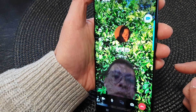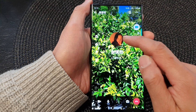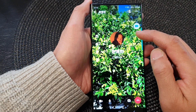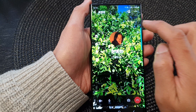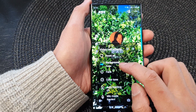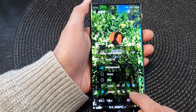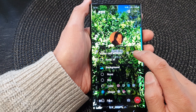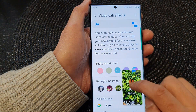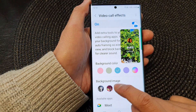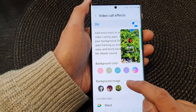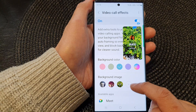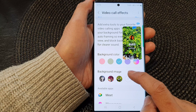That is how you can switch between background images that you have added in the settings page — you can change between the different available images. You can also tap on the settings button at the top, which will allow you to go directly to the Video Call Effects settings page, where you can tap on the add button to add in more background images.